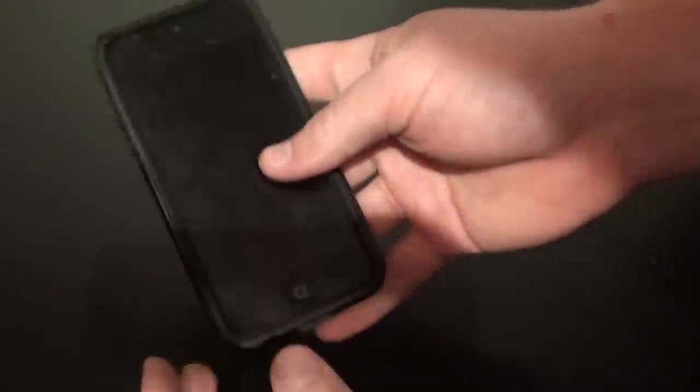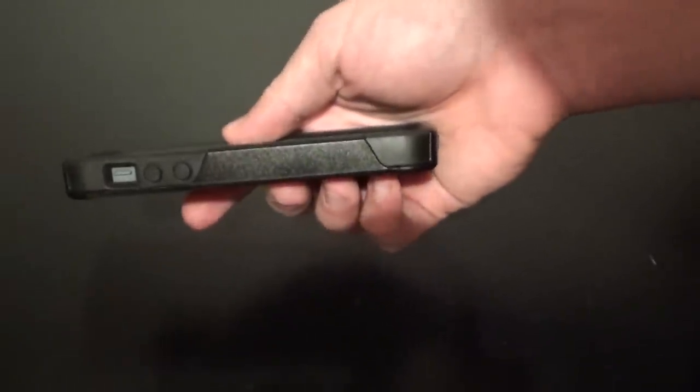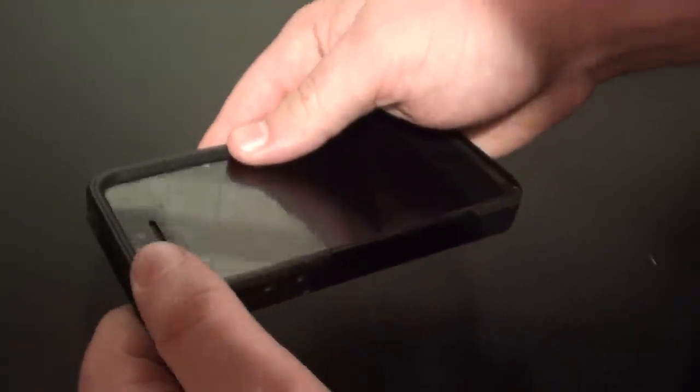I'm not going to really take it off because, and I really want to stress this, once you get this case on, which is a feat in itself, it is really hard to get off. And that will definitely add to the security of your phone, which would really help if you are really prone to dropping it.